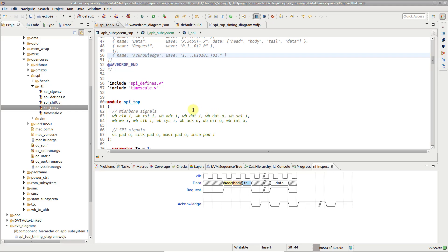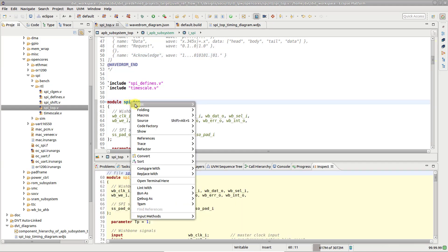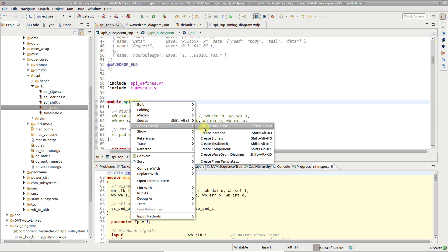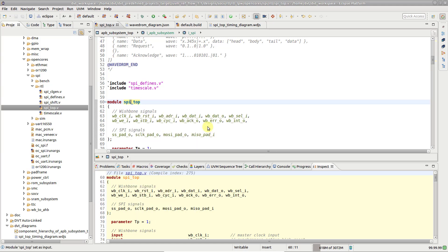A built-in CodeFactory template can help you quickly write new waveform descriptions. Right-click on a module or entity and set it as the factory input. Then,